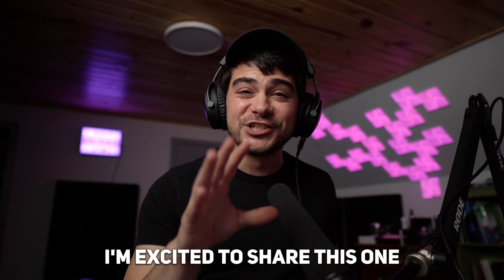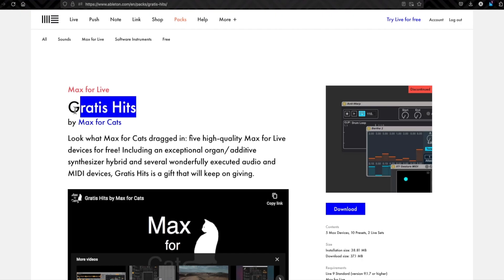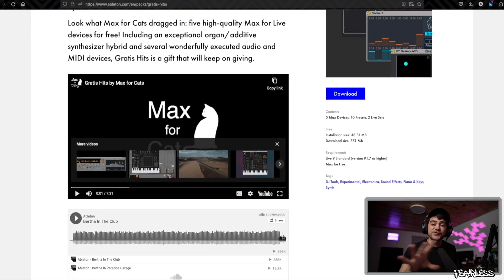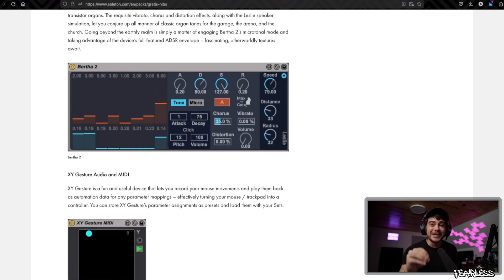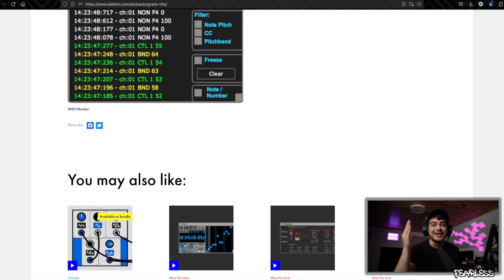I'm excited to share this one with you — it's called Gratis Hits, at least I think that's how you pronounce it. It's from the guys at Max for Cats and it's a bunch of free devices that you can use in Ableton.